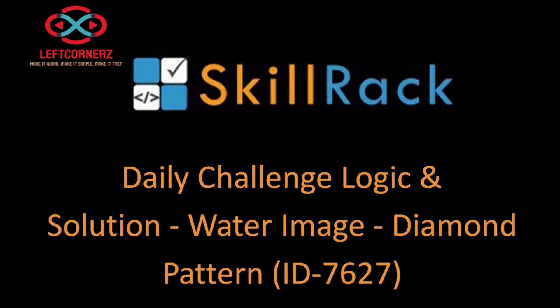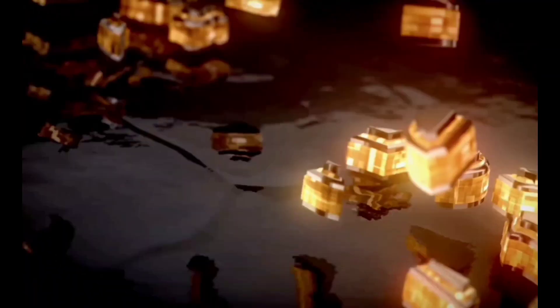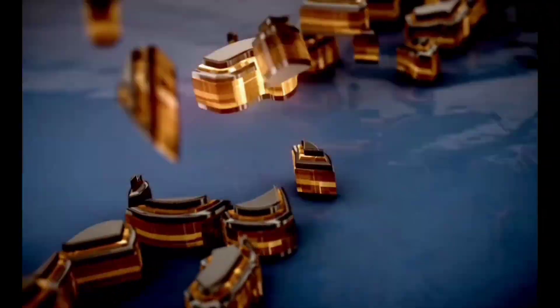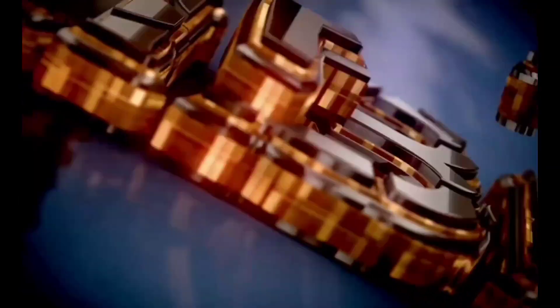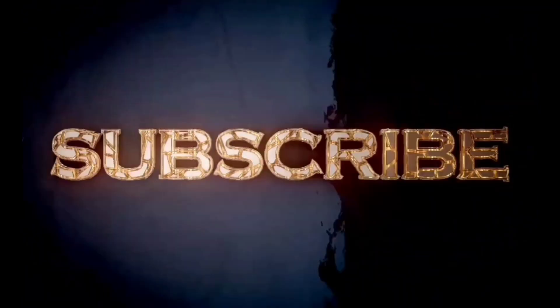Hey guys! Welcome to our YouTube channel. Finding it difficult to solve SkillRack daily challenge? No worries! Subscribe to our channel right now and get regular videos to know the logic and crack the daily challenge.